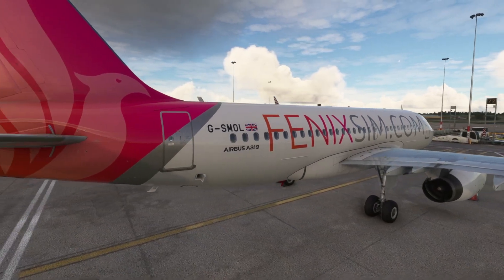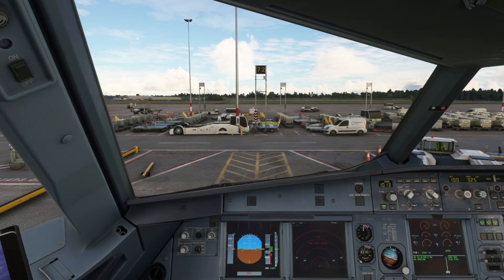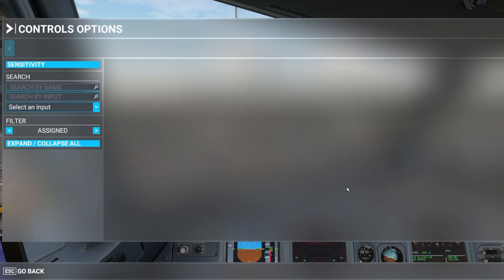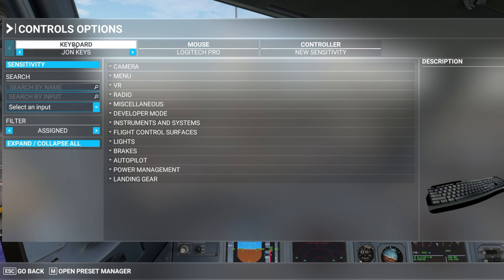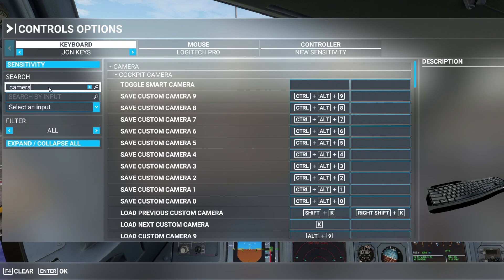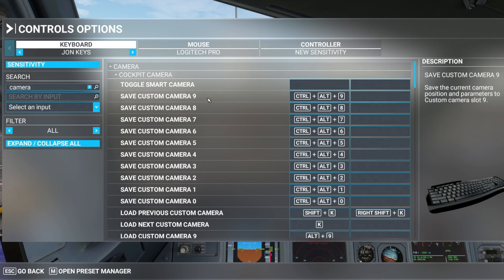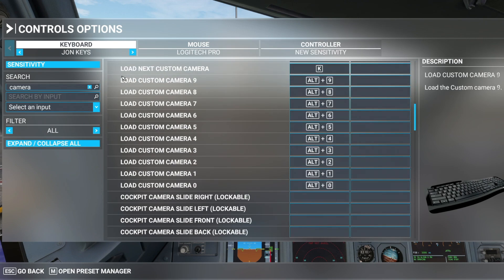With that in mind, let's hop inside and get started. First of all, we are going to go into our control options and click on keyboard at the top left, then search for 'camera'. That is going to bring up all the default keybinds for both saving and loading our custom views. As you can see, we've got 10 slots available. The keybinds to save are Ctrl+Alt and then a number from 0 to 9, and then we've got the same for loading the custom view we've just saved. So for example, if we've saved to camera 1 we press Alt+1 and that will switch to that view — fairly straightforward.